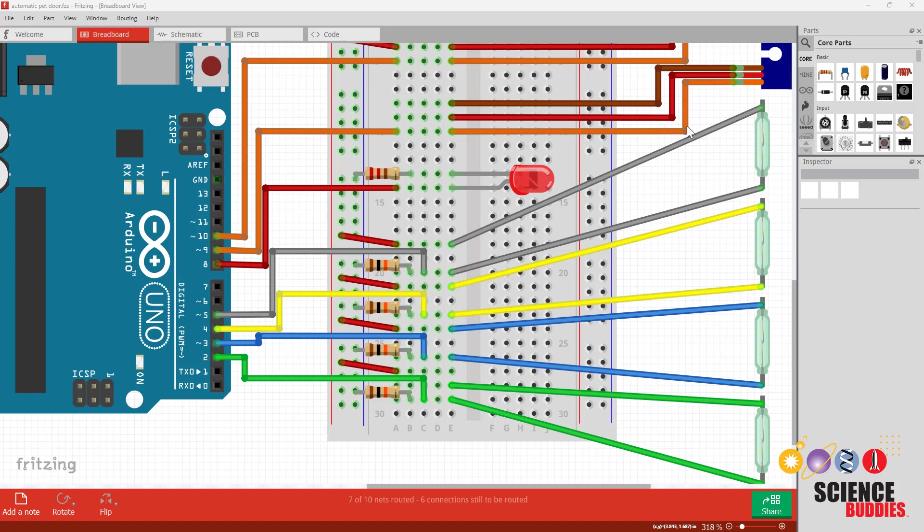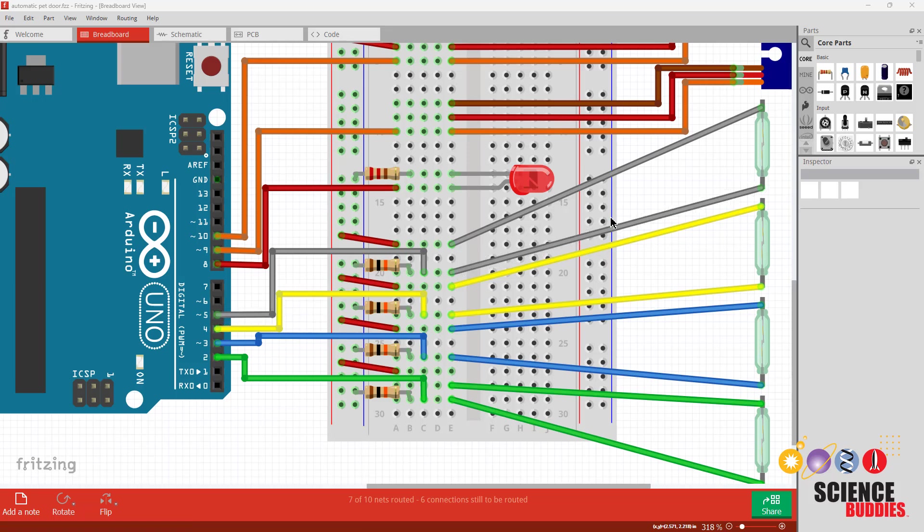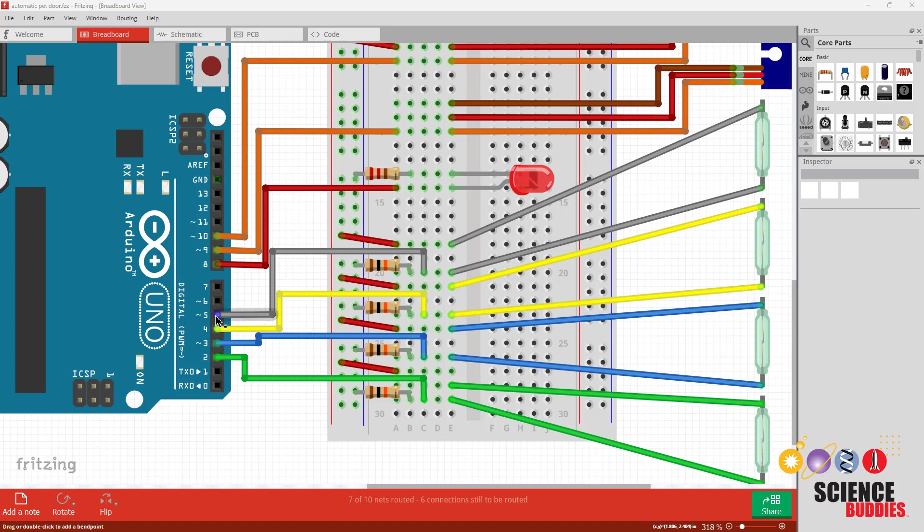In this configuration since the reed switch is open by default when there is no magnet nearby and the switch is open, the pulldown resistor will pull the voltage low so the input pin will read low by default. When a magnet comes near and the switch closes it will be connected directly to 5 volts and the pin will read high. So again with this configuration with the external pulldown resistors, these switches will be low when there is no magnet nearby and high when the magnet gets close.